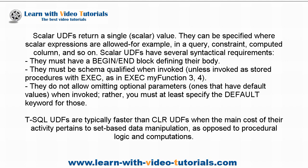T-SQL UDFs are typically faster than CLI UDFs when the main cost of their activity pertains to set-based data manipulation, as opposed to procedural logic and computations.